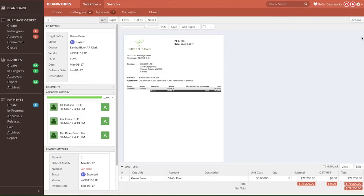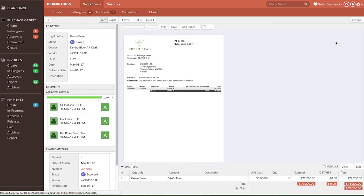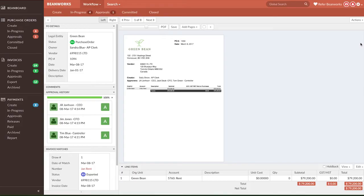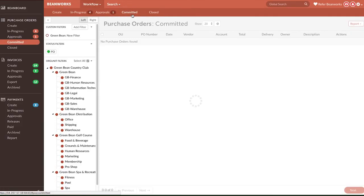You can also reopen a P.O. which moves it from the Close tab in CL status to the Committed tab in Purchase Order, or P.O. status. Only Purchase Orders in P.O. status can be matched to invoices.